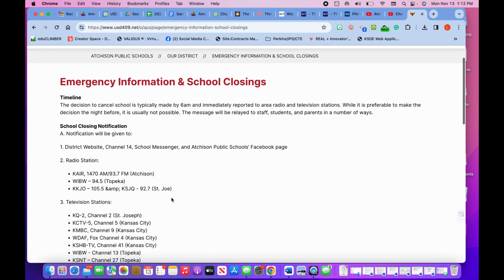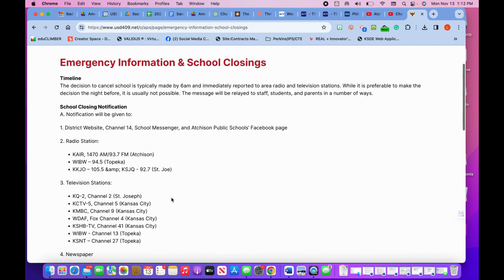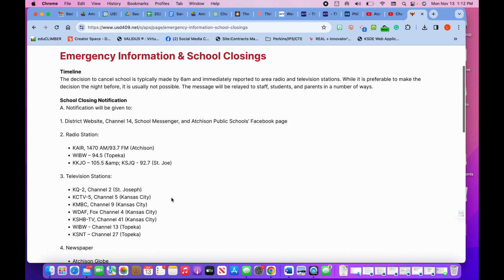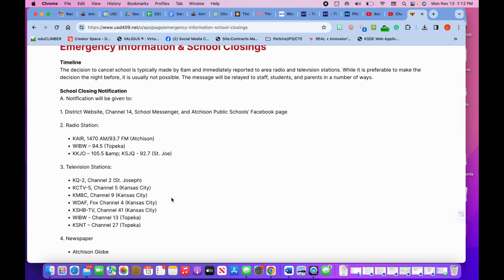The main ways we communicate school closings or early dismissals are through our district Facebook page, website alerts, and text messages and emails.